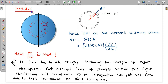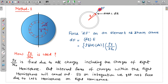In method number 1, I am taking a thin spherical shell as an element. This is the line dividing it into two hemispheres — the left one and the right one. I am taking a very small section of area dA and thickness dR. This is a patch of area dA and thickness dR, and we want to find the force on this element.